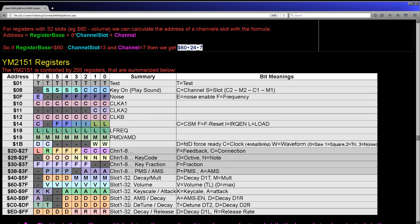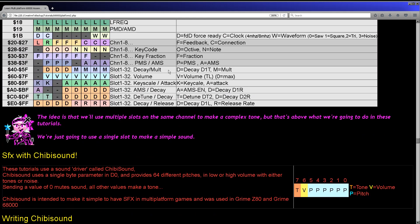That's how we work out which register to change depending on the slot within the channel — each channel has four slots and the system has eight channels numbered 0 to 7. Now, we're going to write a simple program called Chibi Sound. It takes a single byte: the bottom six bits define pitch (lower numbers = higher pitch), bit 6 is the volume bit (1 = loud, 0 = quiet), and bit 7 is the tone bit (1 = noise, 0 = clear tone).